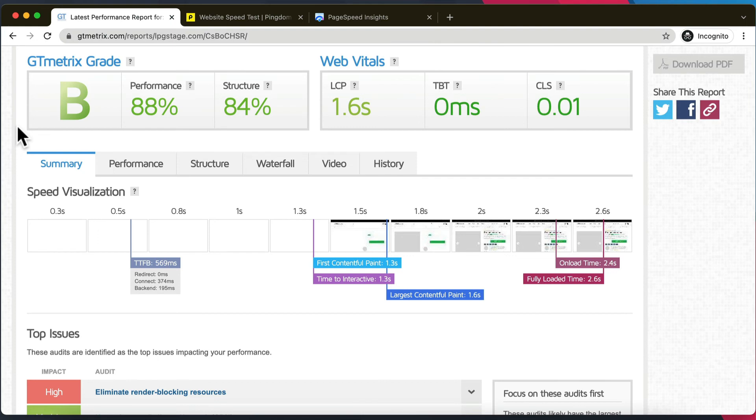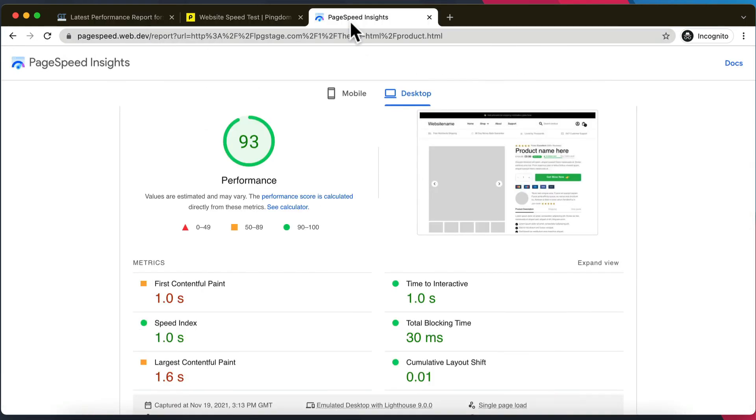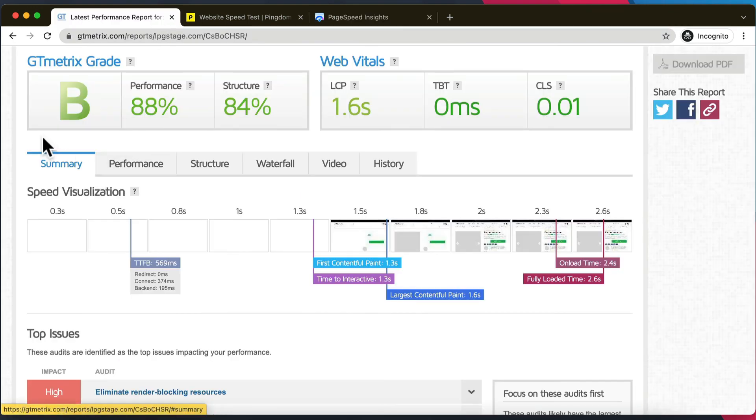But do not forget this: send these reports to your developers or go to Upwork and find a page speed optimization expert, optimize for speed, and your conversion rates will definitely benefit from this.